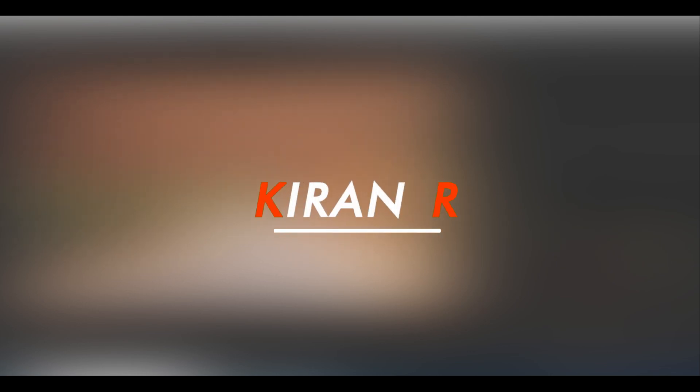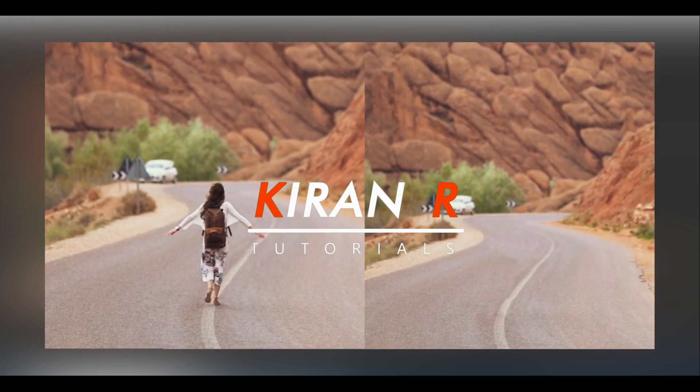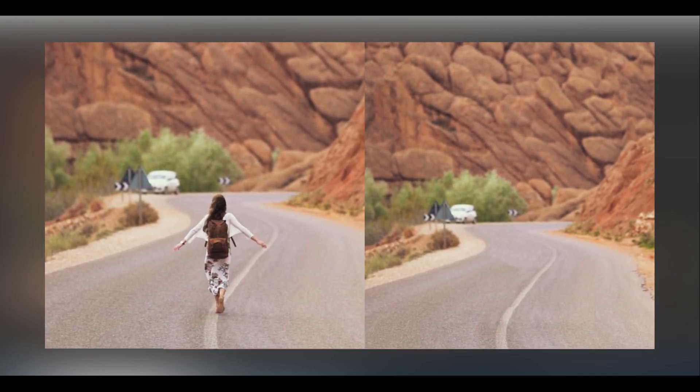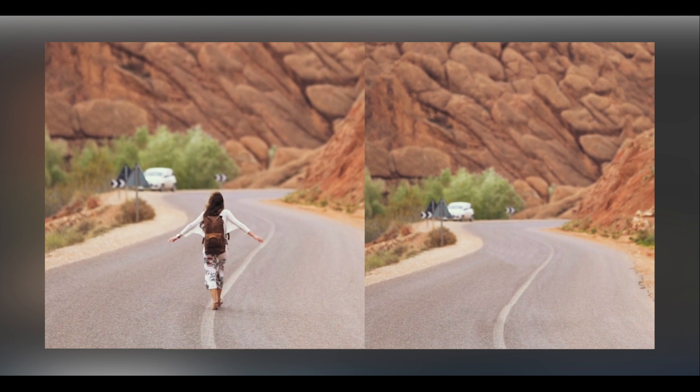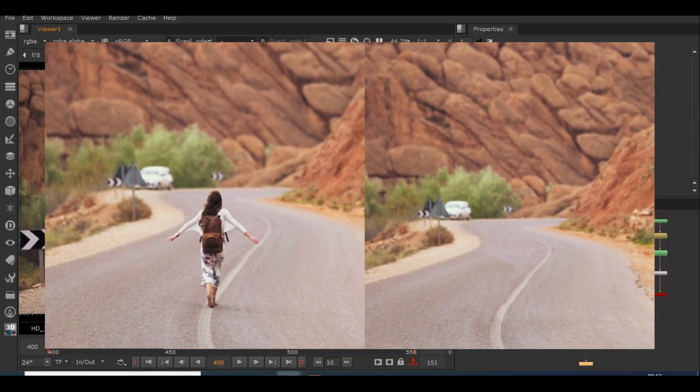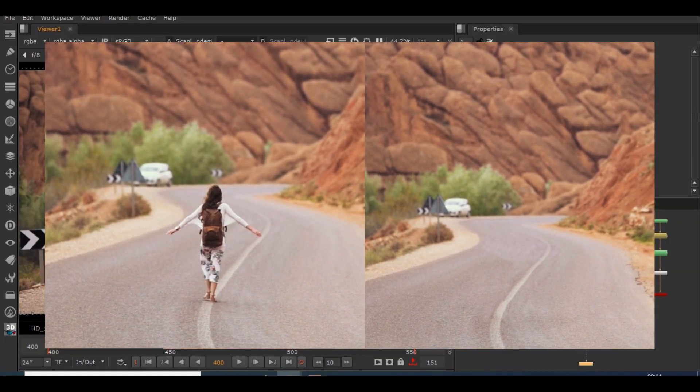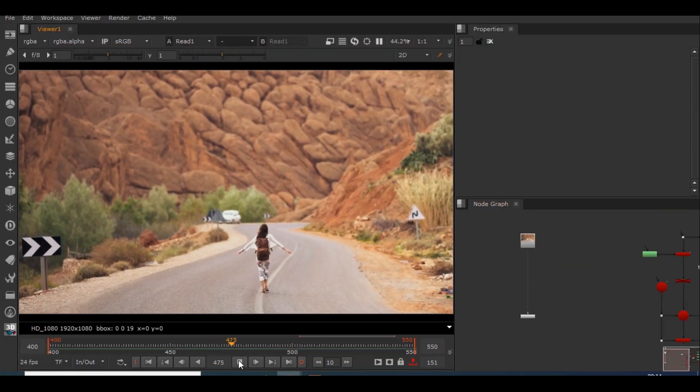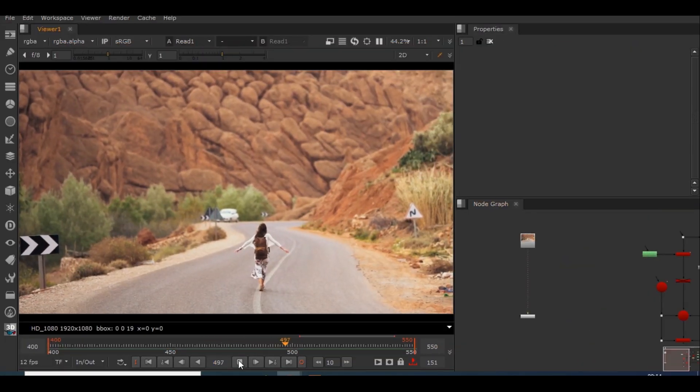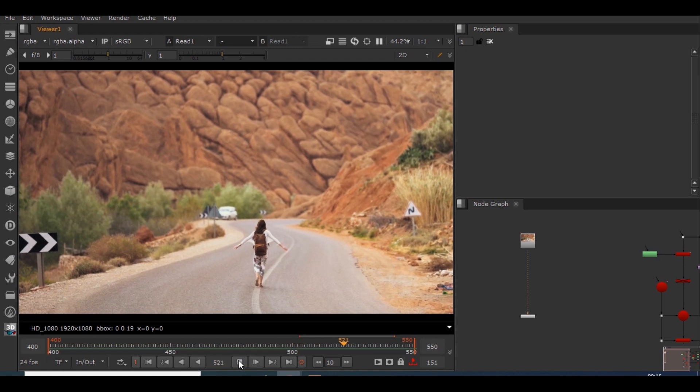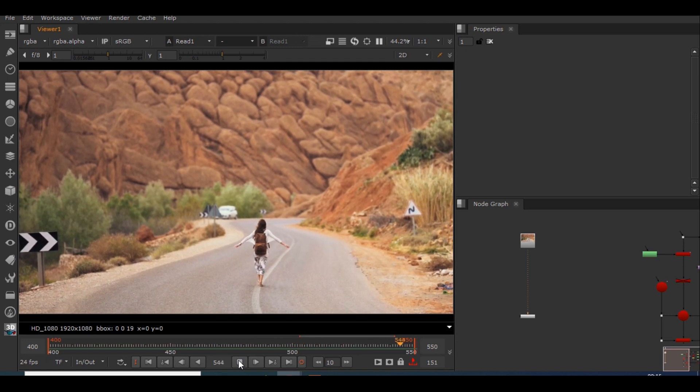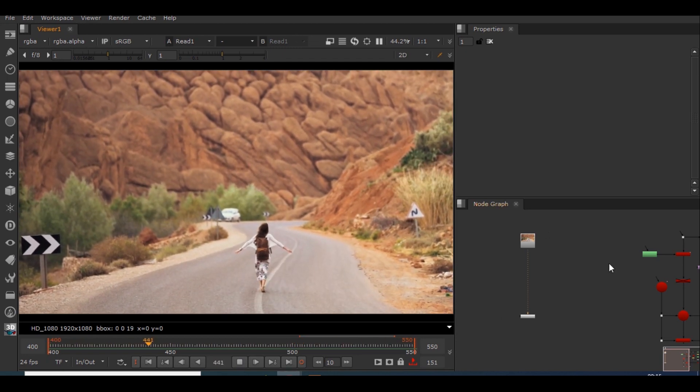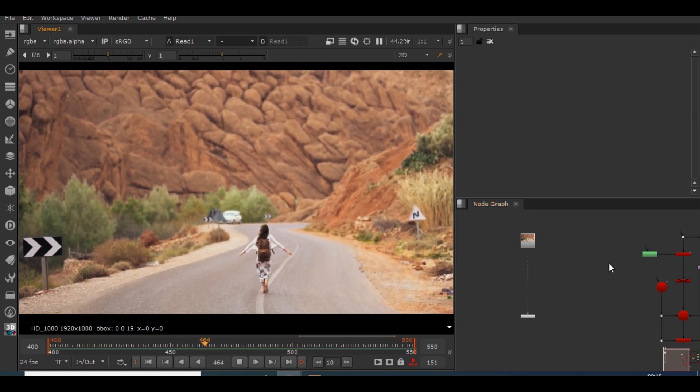Hello guys, welcome to my YouTube channel. In this video I'll be showing you how to do a cleanup in Nuke something like this. So let's get started. I have this standard 1080p footage.